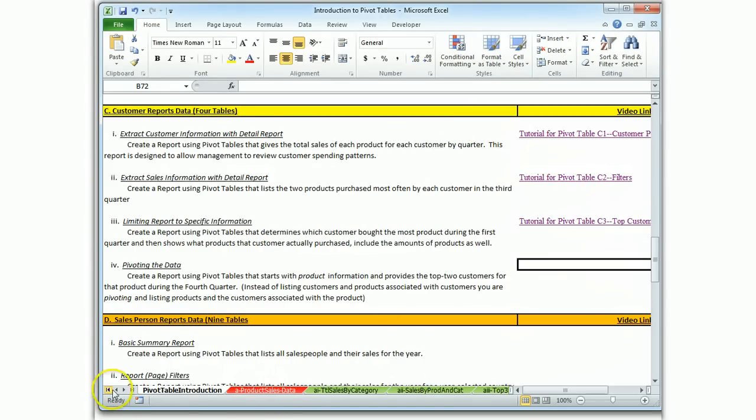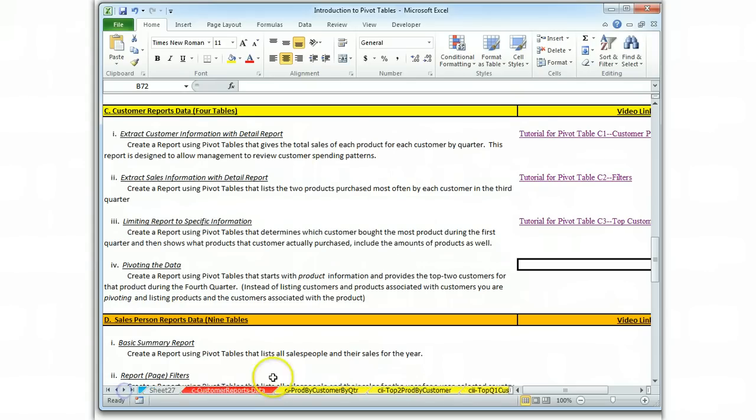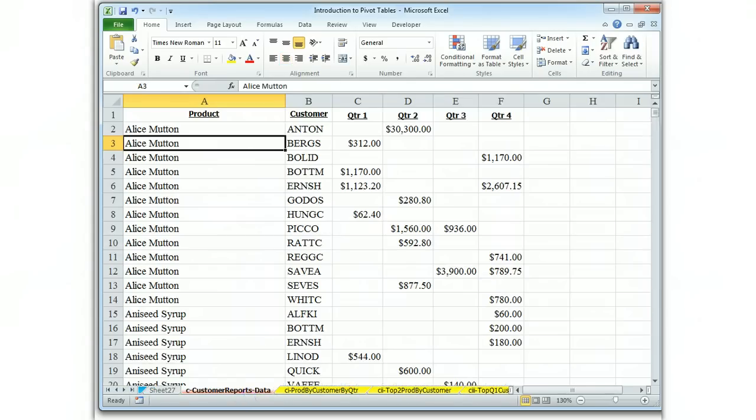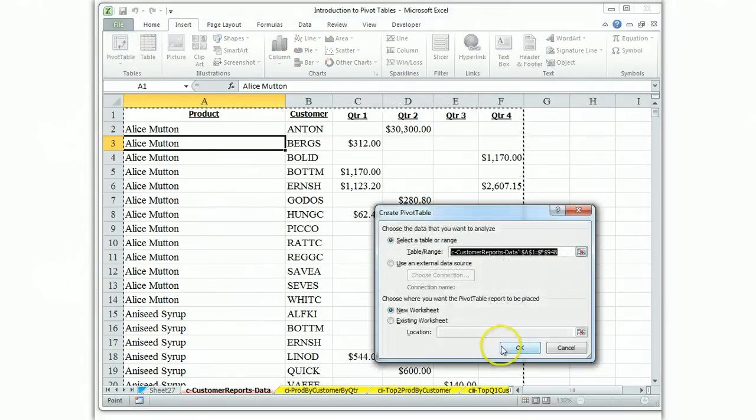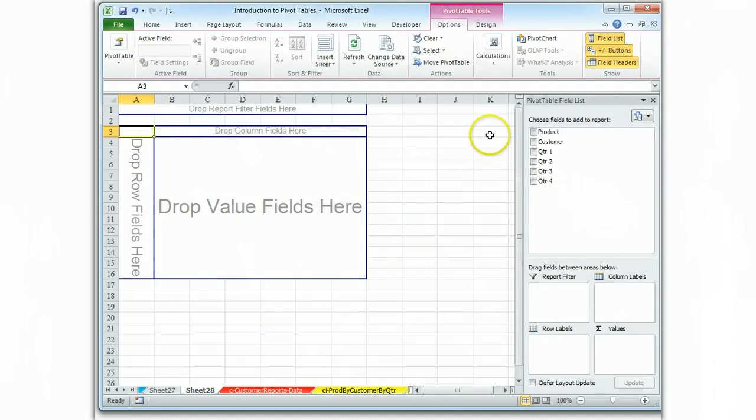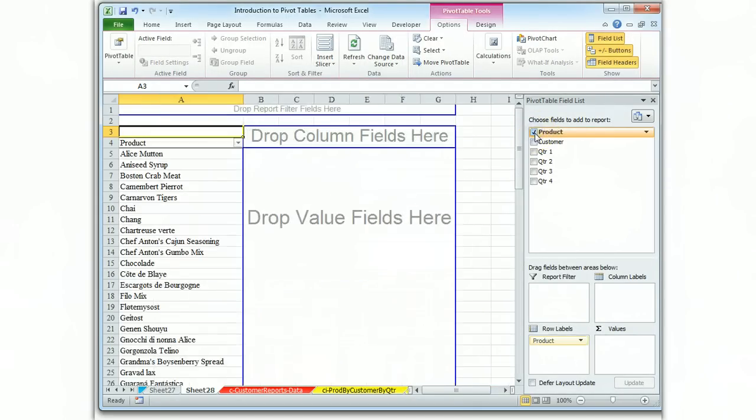So we go to our data, insert pivot table, okay. And this time, we're going to start with the product.